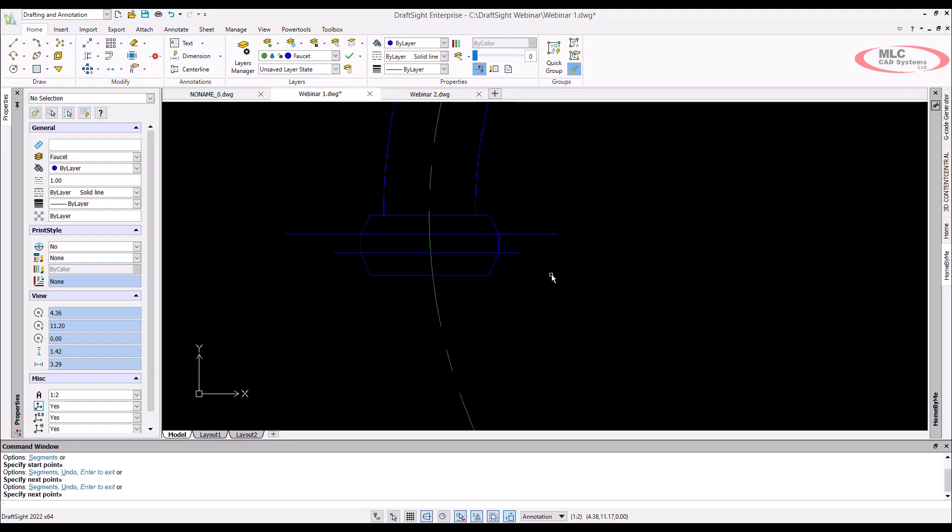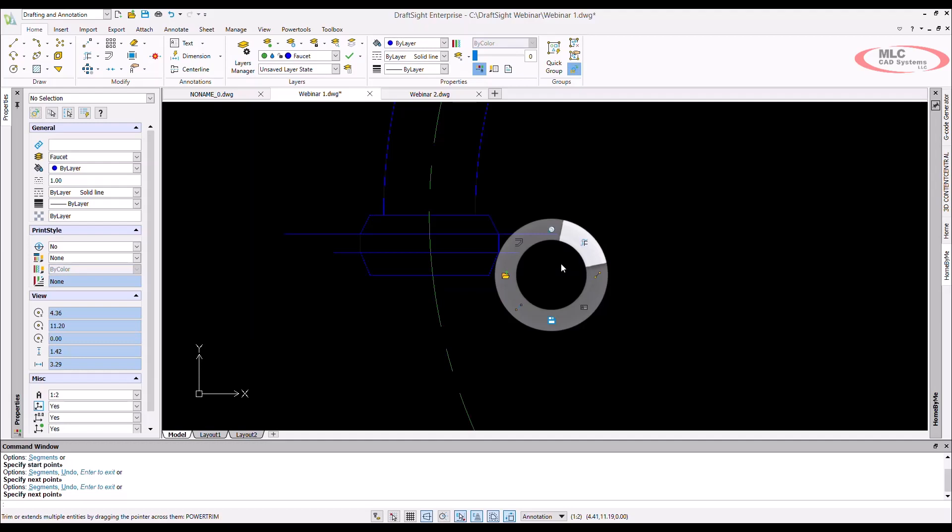Command lines are cool and all, but what if your fingers are tired from a long night of browsing the internet? Well, how about we leverage one of my favorite ways of calling on commands, mouse gestures.